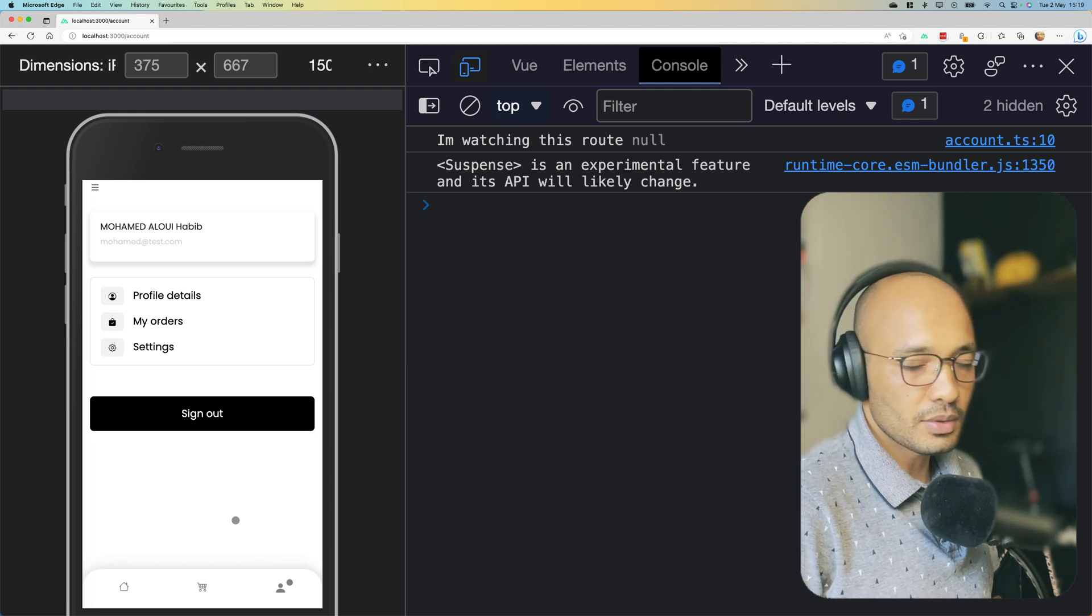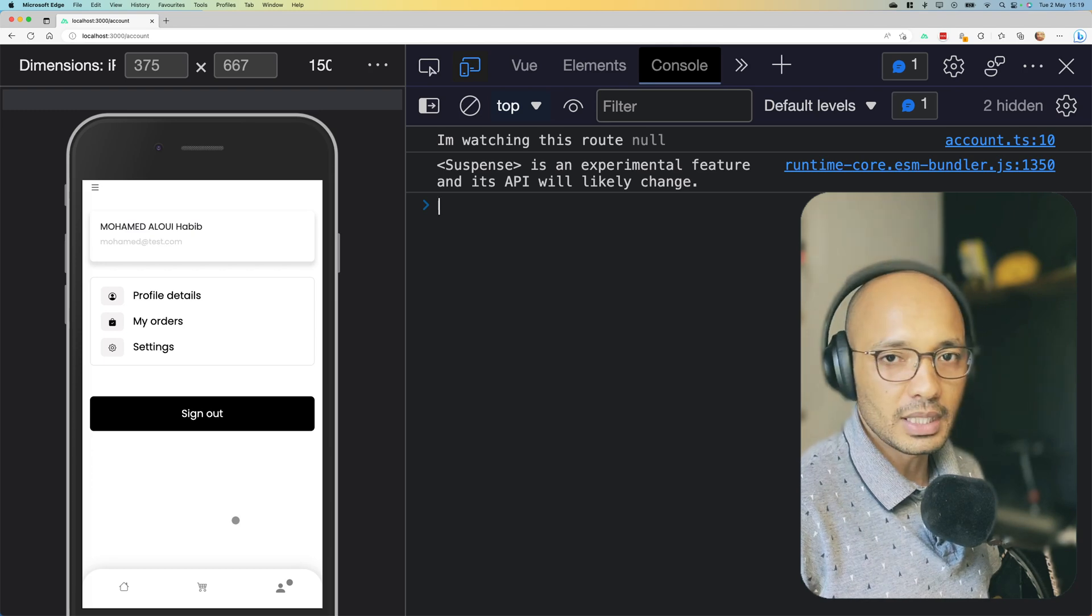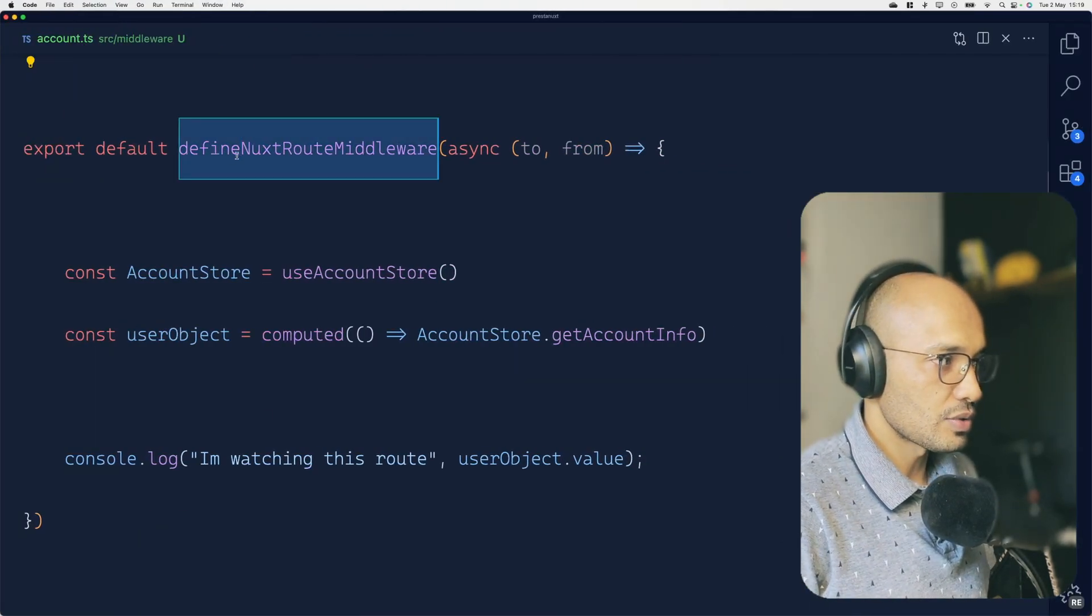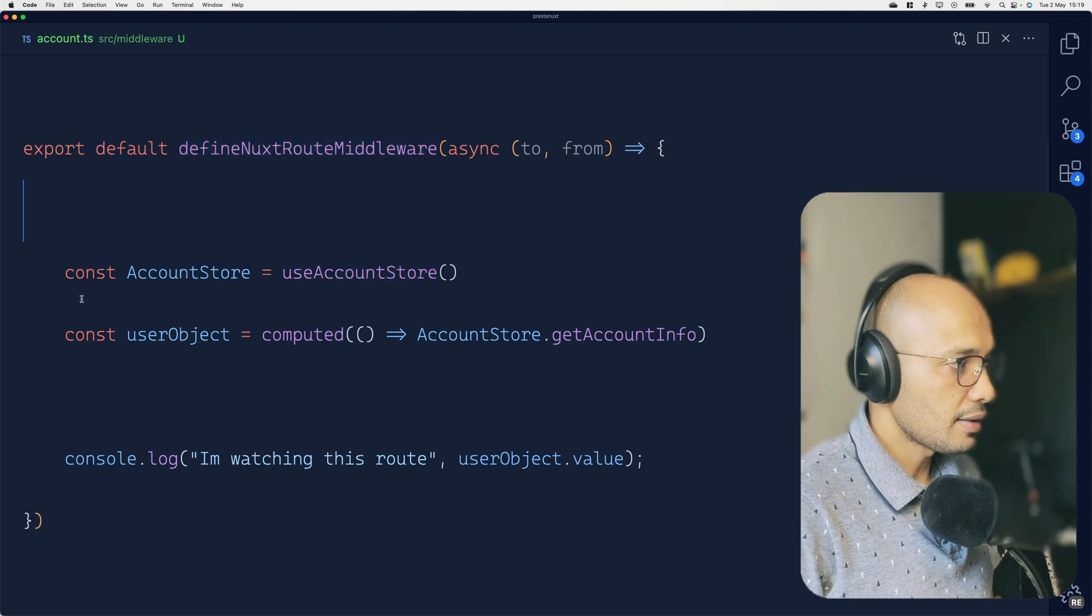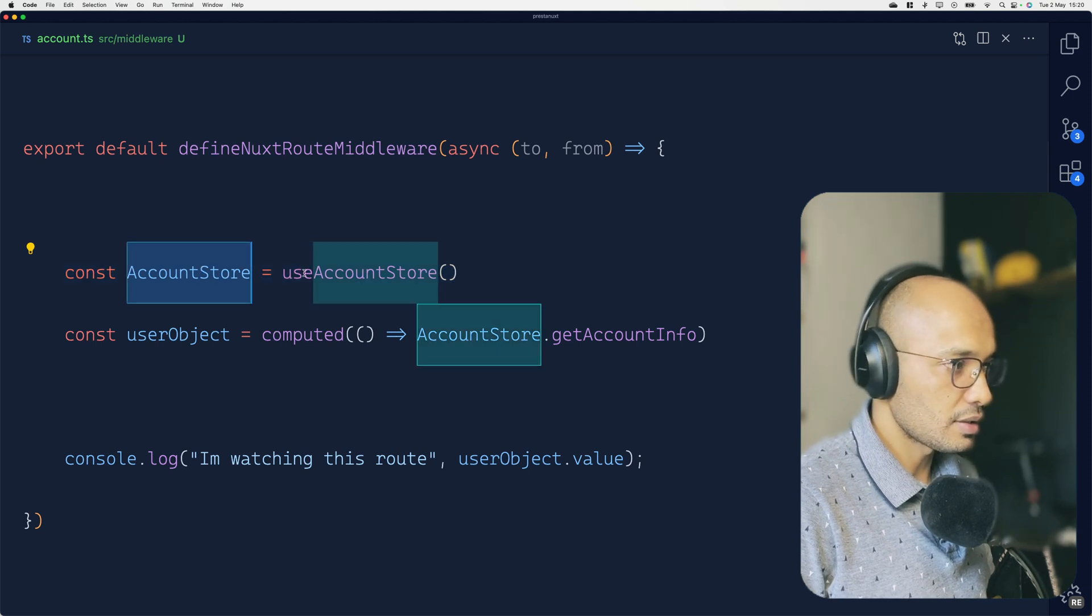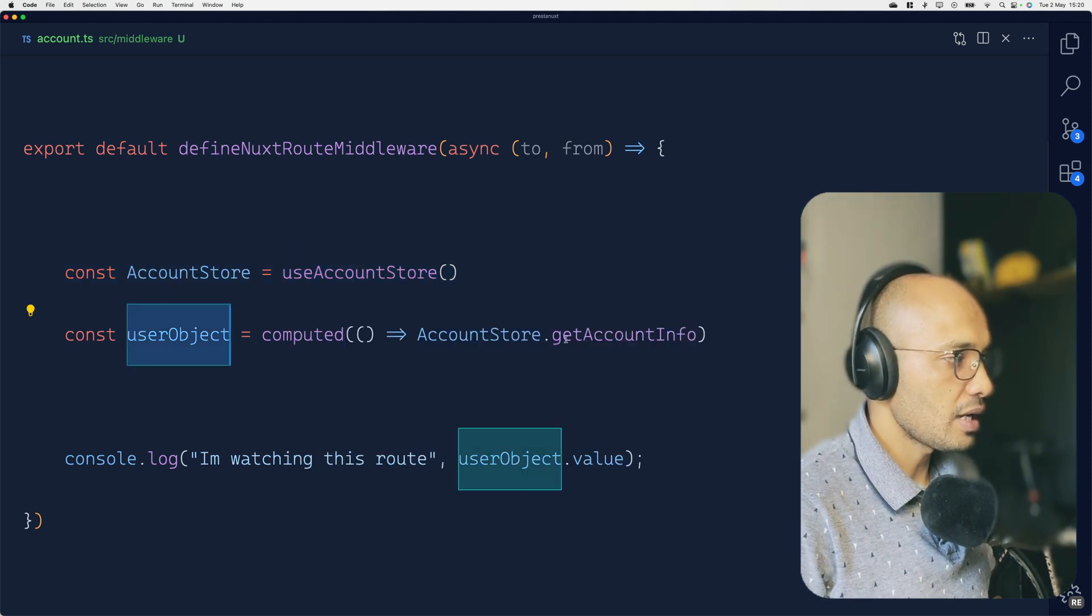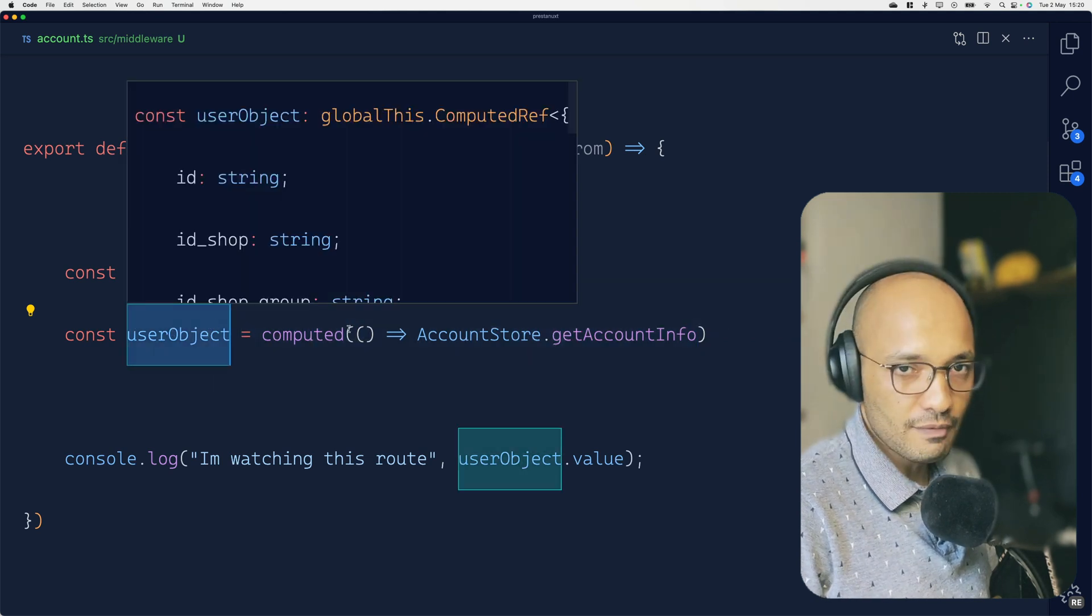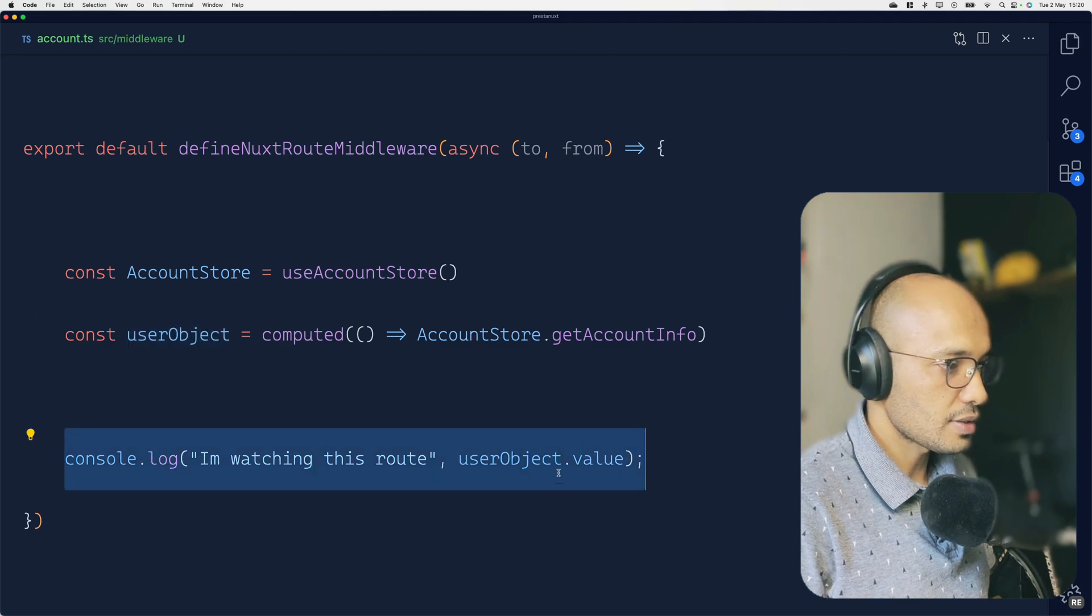This is actually my current setup. You can see that I am using defineNextRouteMiddleware and here what I am doing is simply creating a const that is containing a piece of state. It's called the account store and from there I'm calling a getter inside the computed to get the user information. And a quick console log just to display this information into the console of the browser.